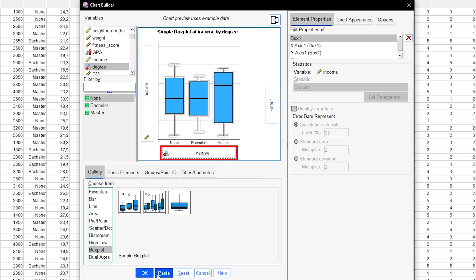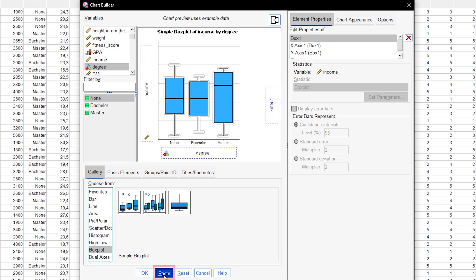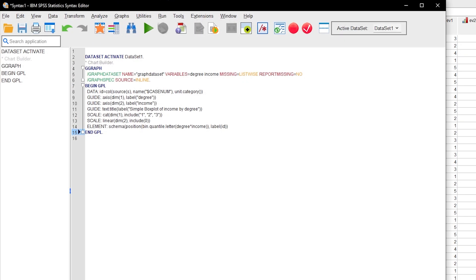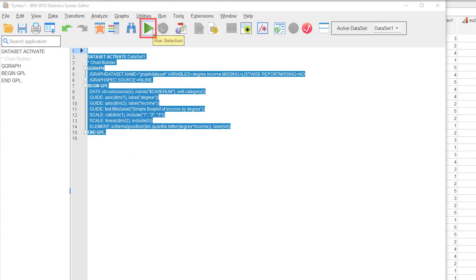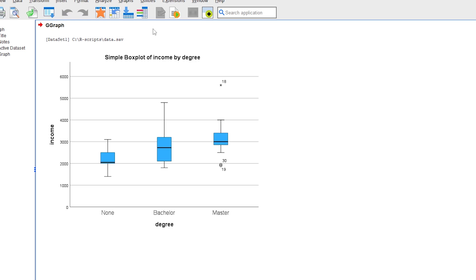Now, however, the boxplot is not created directly, but instead, the syntax is generated by clicking Paste. The syntax is now pasted into a new syntax window and, upon execution, will generate the desired boxplots.